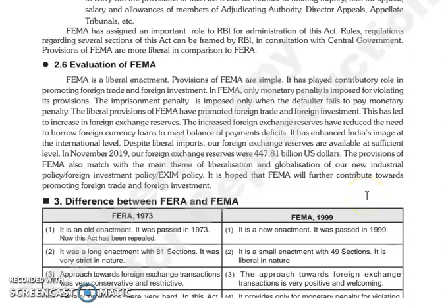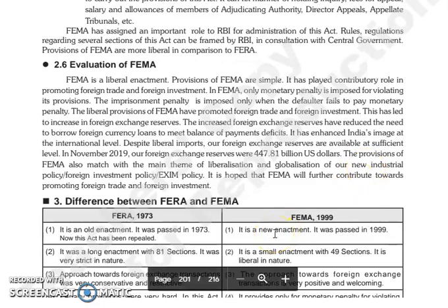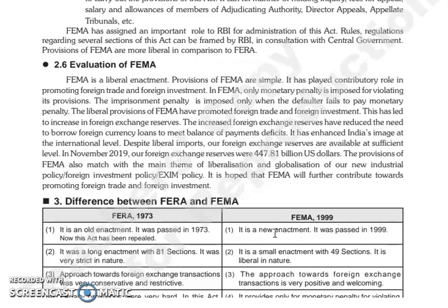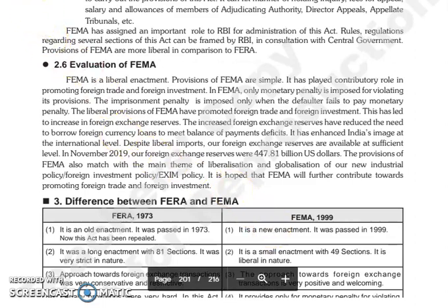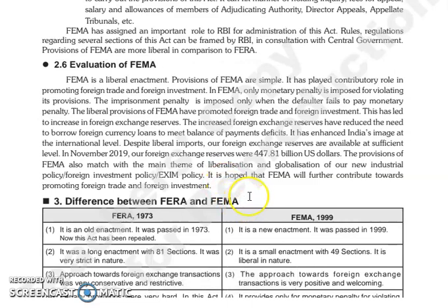तो इसने enhance की है India की image at the international level, और liberal imports के बाद भी हमारे जो foreign exchange reserves हैं वो sufficient level पे maintained है. In November 2019, जो foreign exchange reserves थे वो था 447.81 billion US dollars. जो provisions है FEMA के वो जो theme है liberalization और globalization के, जो reflect करते हैं new industrial policy, foreign investment policy और export policy से, उसके साथ भी match करता है. और यह hope किया जाता है कि जो FEMA है वो further contribute करेगा towards promoting foreign trade and foreign investment.